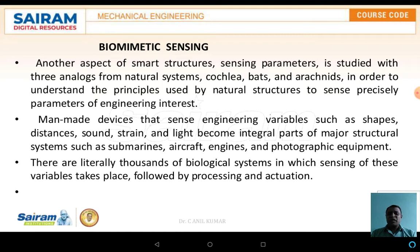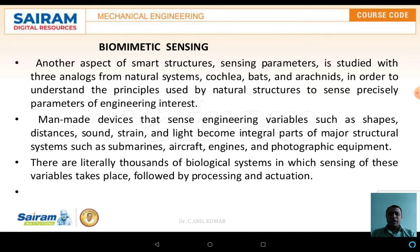The next topic is biomimetic sensing. Biomimetic sensing involves biosensing materials. Here we discuss the cochlea, bats, and arachnids. These are three analogues of natural systems used to study the sensing parameter as another aspect of smart structures, in order to understand the principles used in natural structures for sensing parameters of engineering interest.